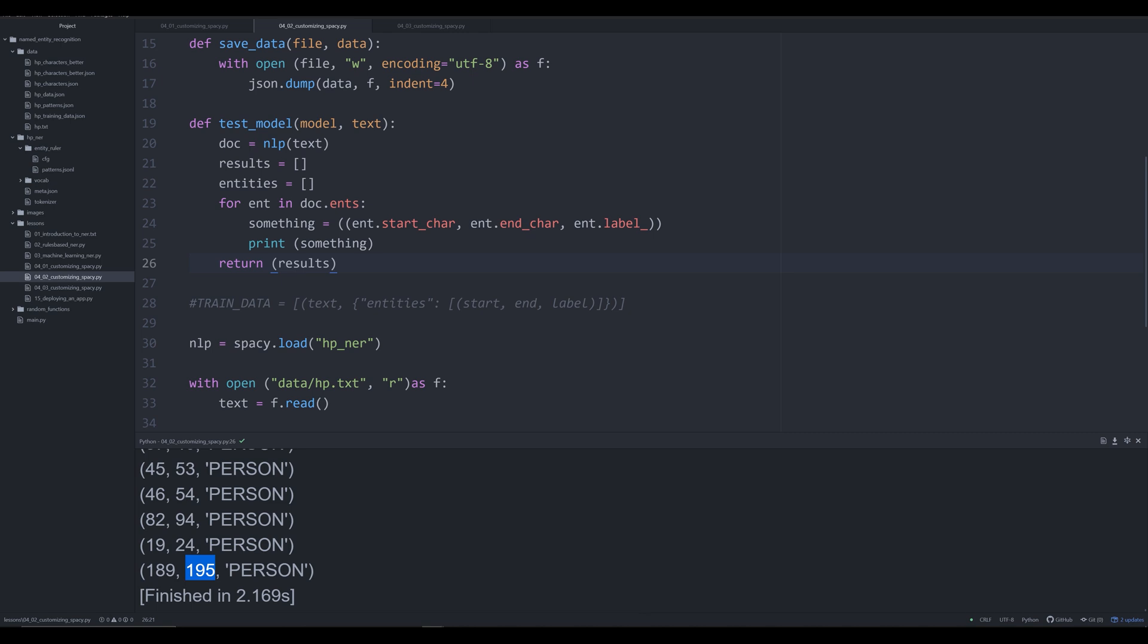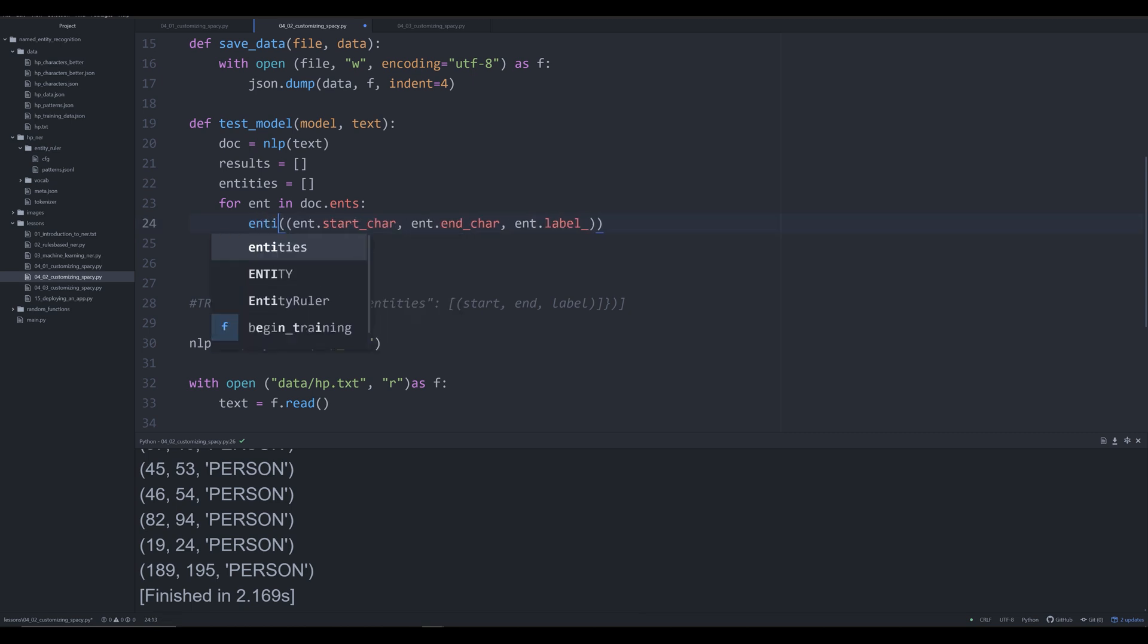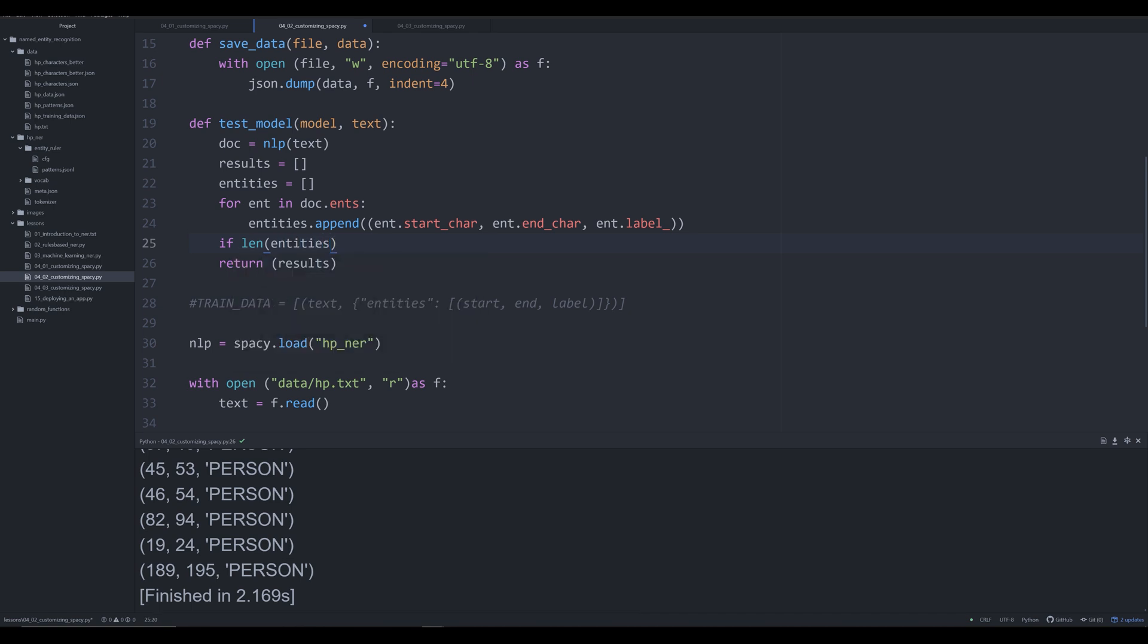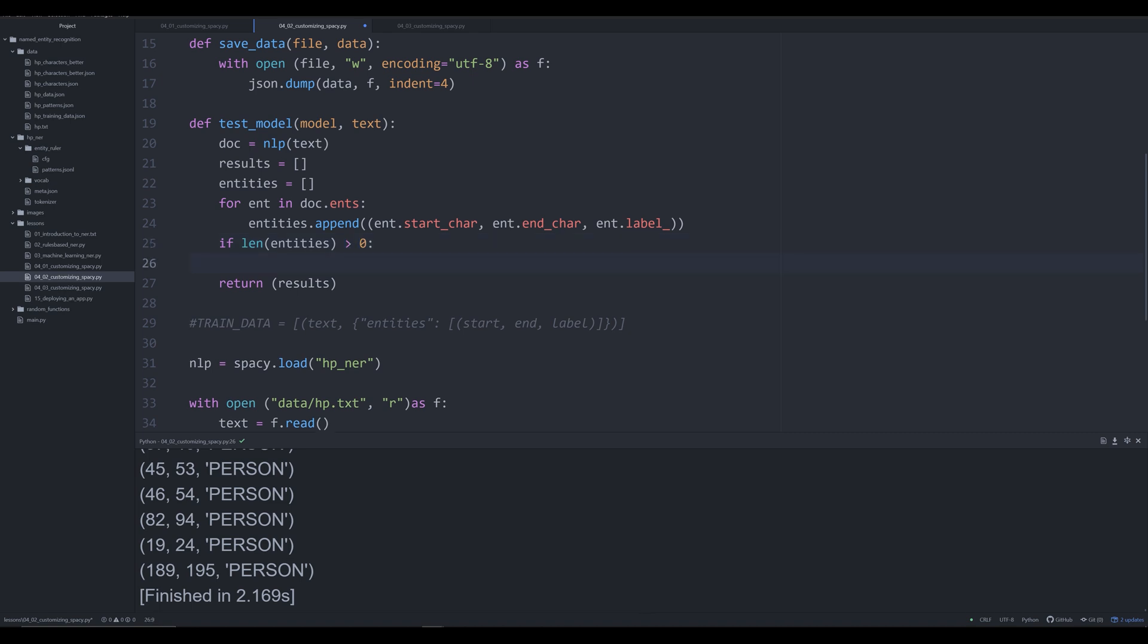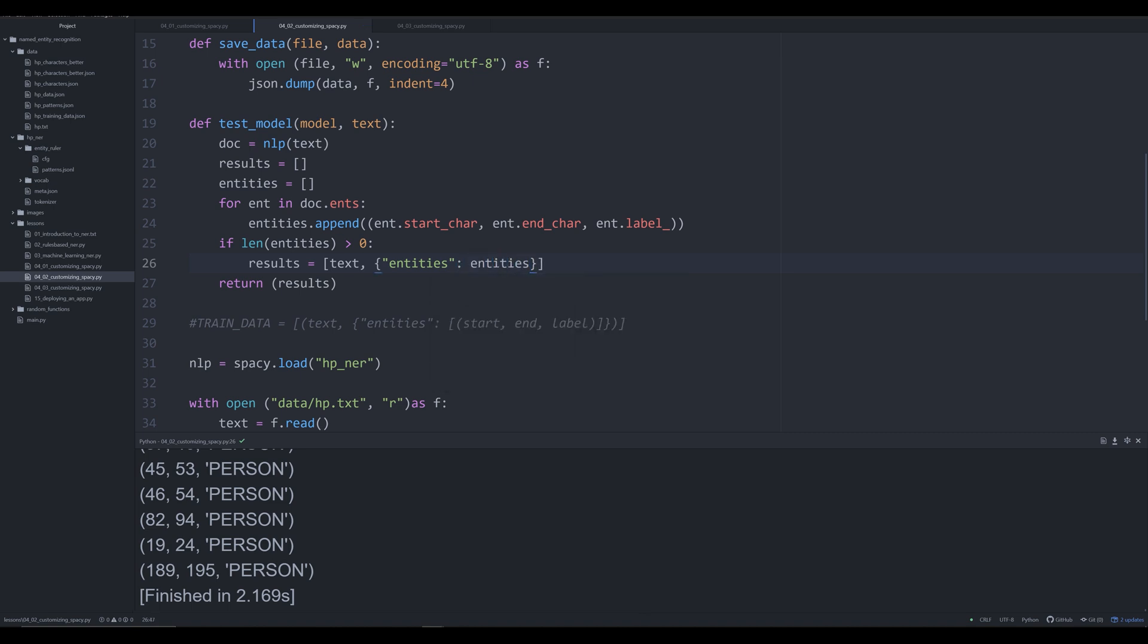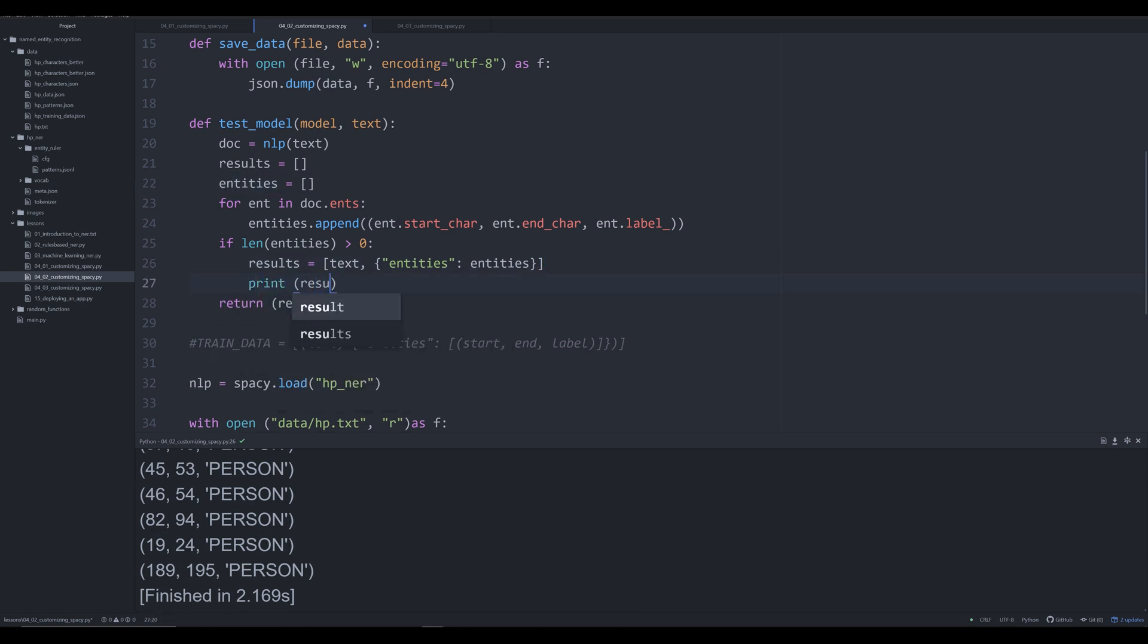Let me go back and adjust this back to entities.append. What we need to do is create a simple conditional statement. If the length of entities is greater than zero, meaning an entity has been found, then we want to say results equals—and again, we're trying to get it into this format—text, and we'll say 'entities' equals our list of entities right here.